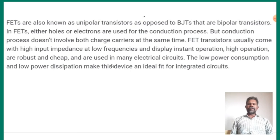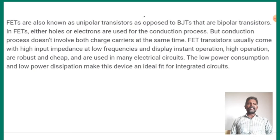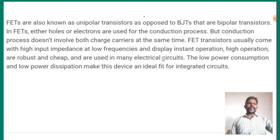This makes the device ideal for integrated circuits. We have both bipolar junction transistors and field effect transistors. The bipolar junction transistor has a collector, emitter, and base. The field effect transistor also has a source. In the bipolar junction transistor, we have a transfer of holes or electrons.